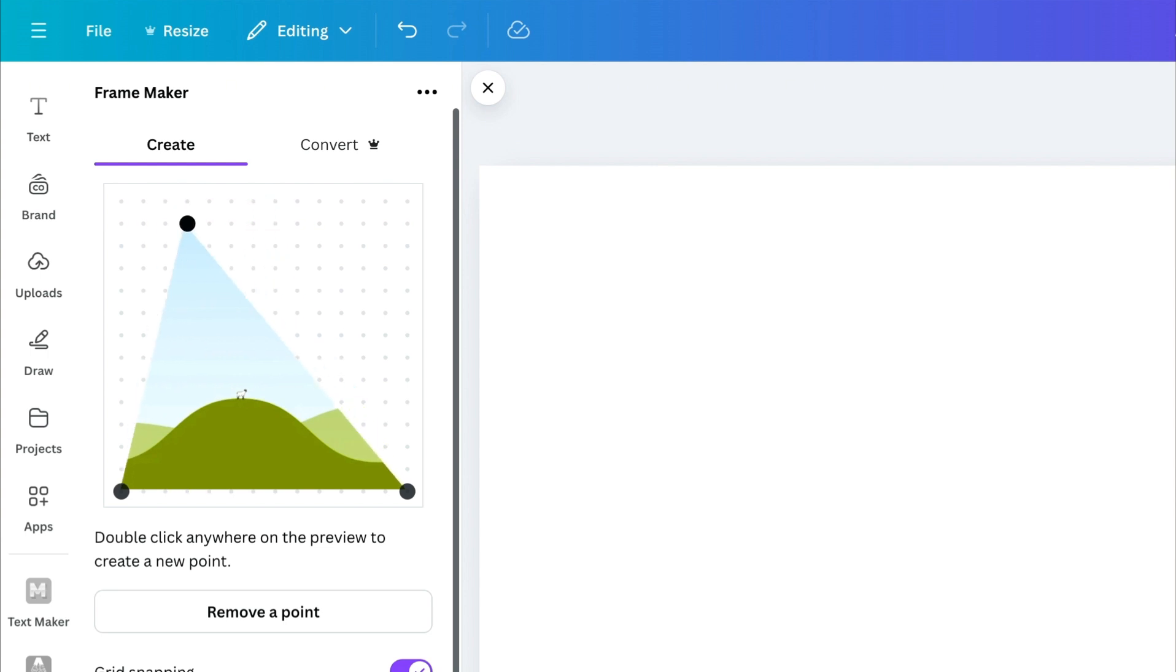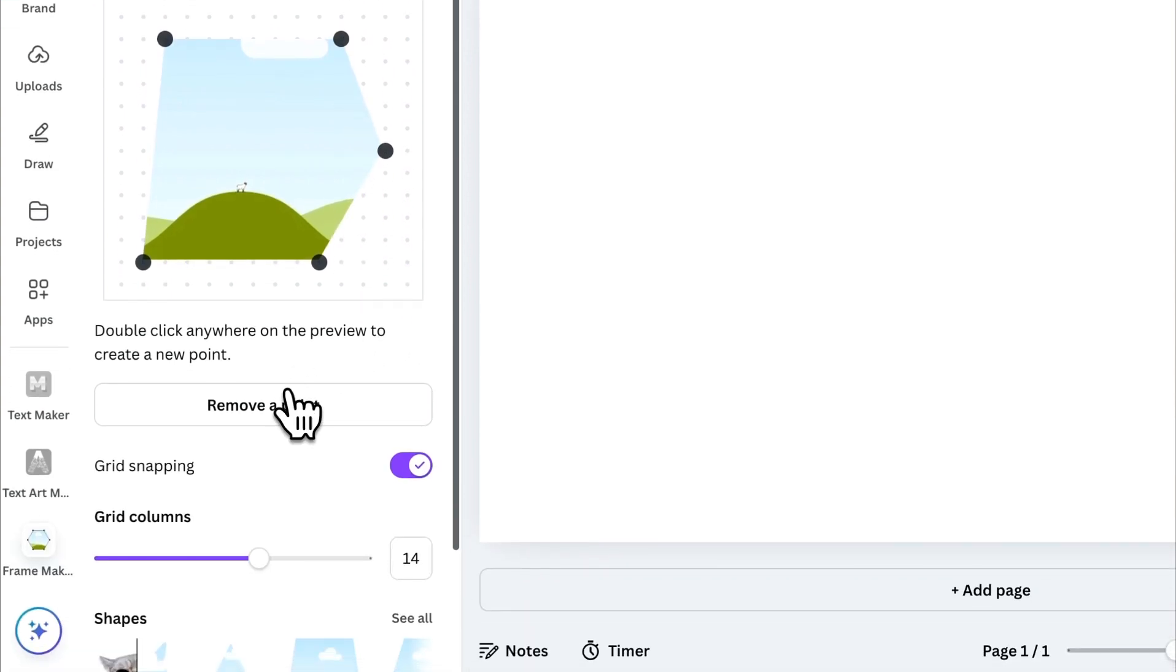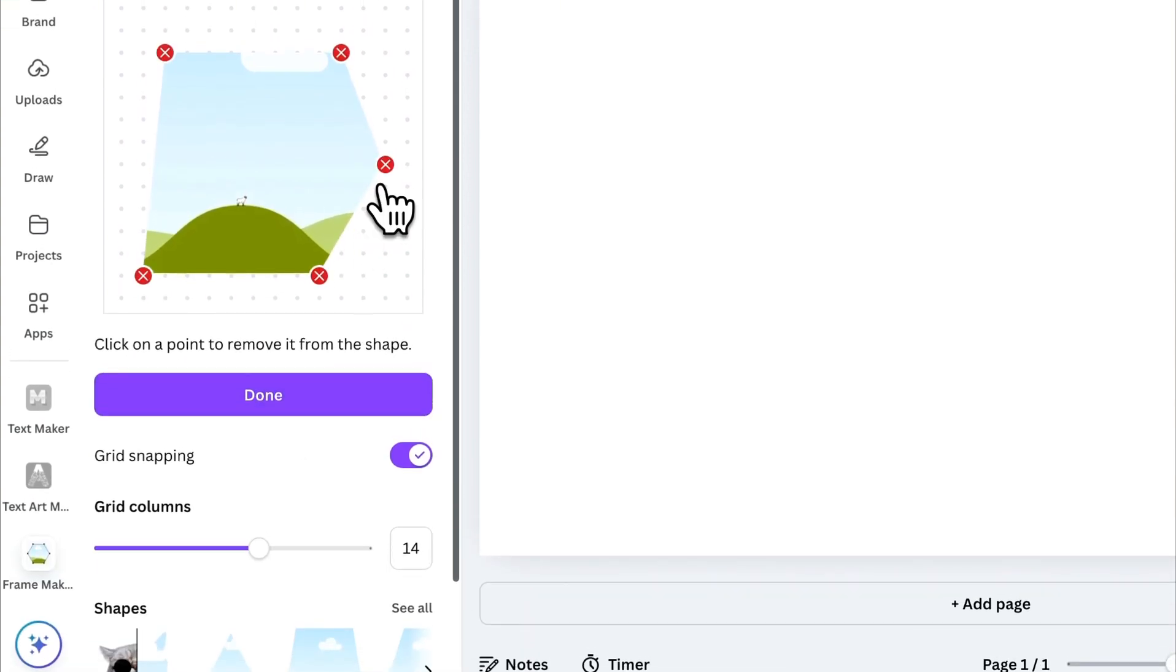Want to add a new point? Just double-click anywhere on the frame. To remove a point, click this button, delete the point, and hit Done.